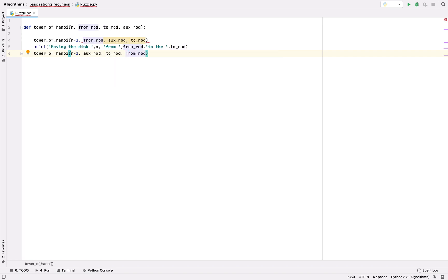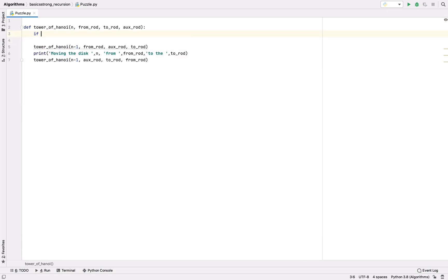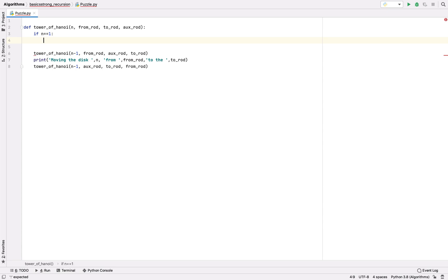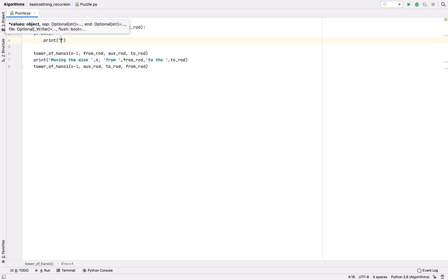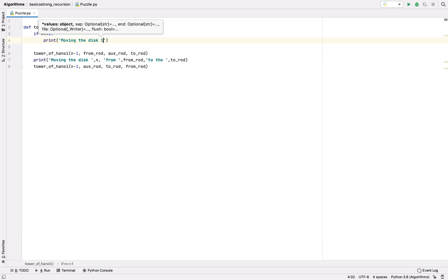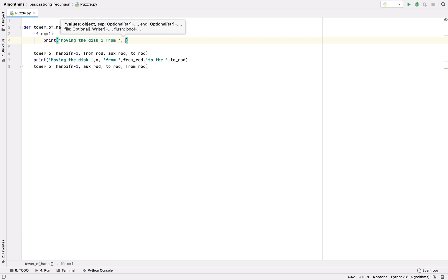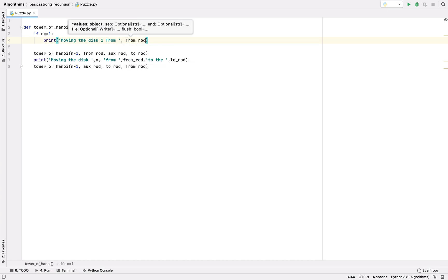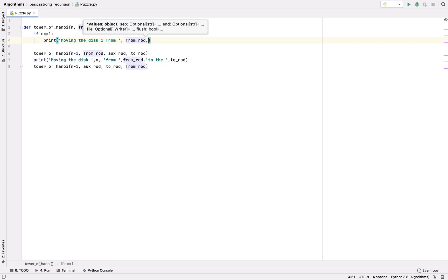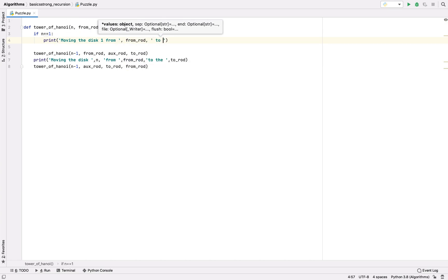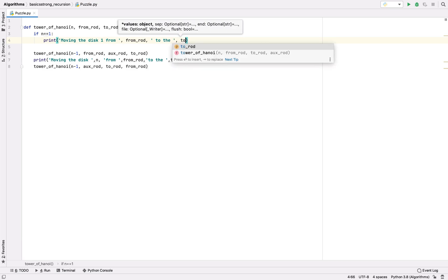Now we have the base case, which is if we only have one disk, then we are going to take this disk from the from rod and directly put it on the to rod. Moving the disk one from from rod to the to rod.